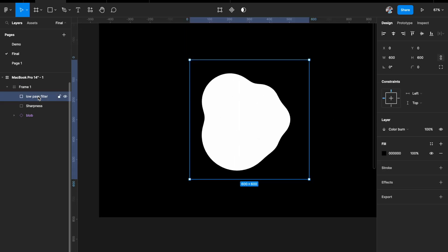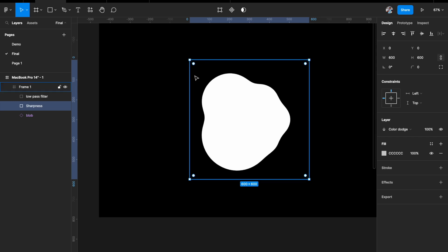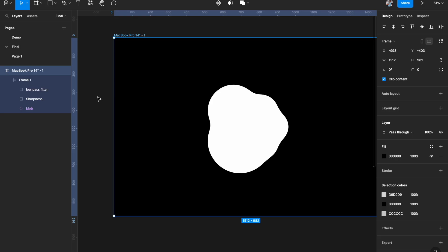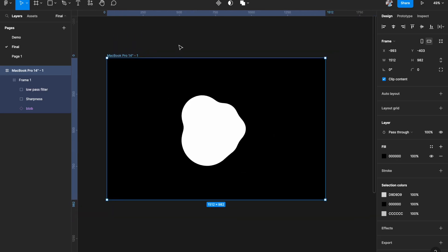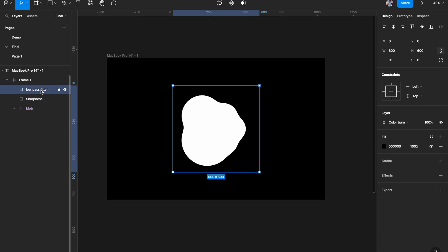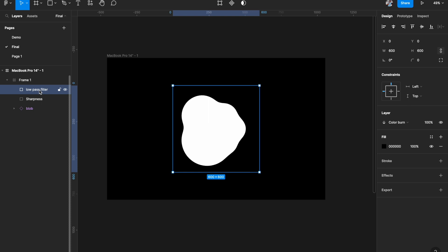With these two filters — the low pass filter and the sharpness filter — applied on top of the layer blur and the circles, we now see a blob that is much smoother. It's more defined, more like a jelly shape. The main trick of this video is these three effects: layer blur, then sharpness (Color Dodge), and then a low pass filter (Color Burn).